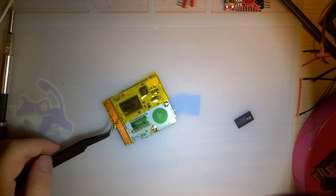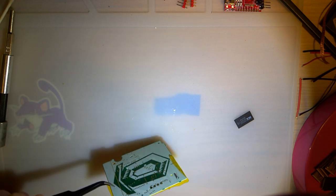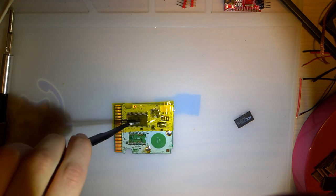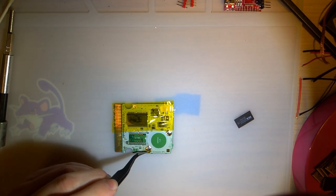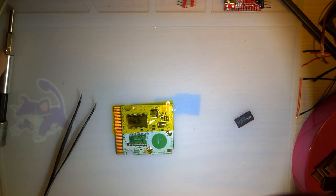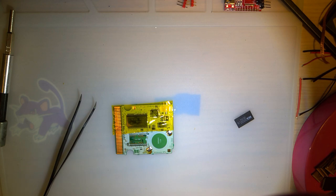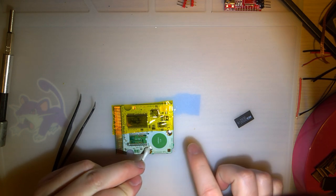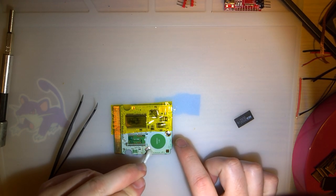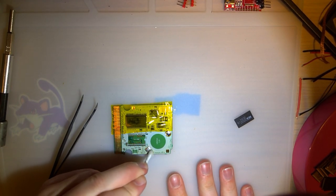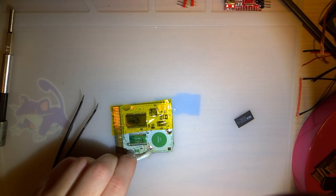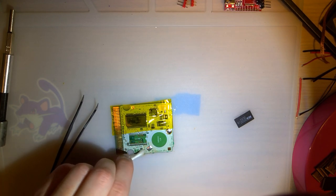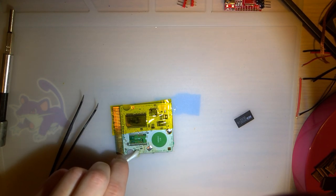I'm going to have to heat this up again and flatten it out. These boards, for whatever reason, they warp when you heat them up. I've only noticed it on these Japanese crystal versions though. I haven't noticed any of the green, normal green PCBs warping. I'll give that a sec to cool down, clean up some of this flux in the meantime.